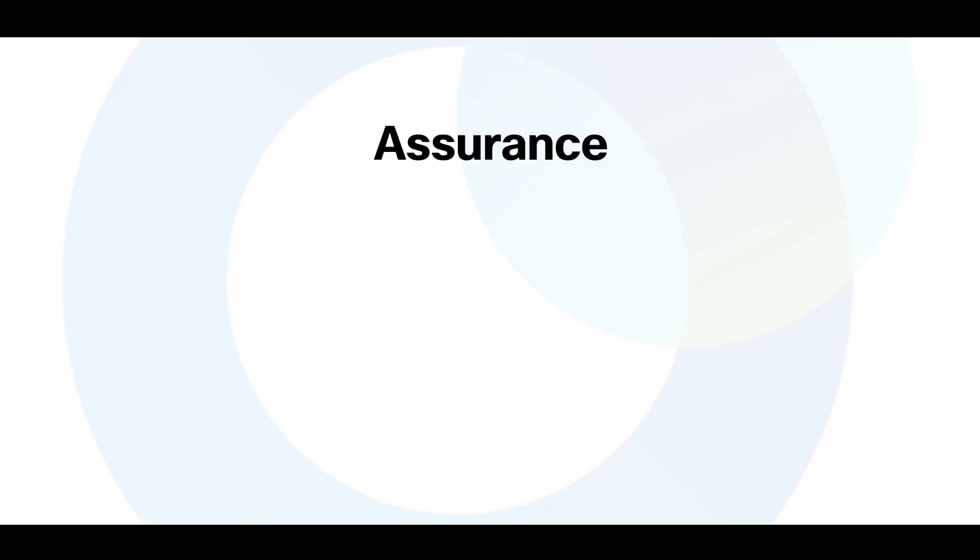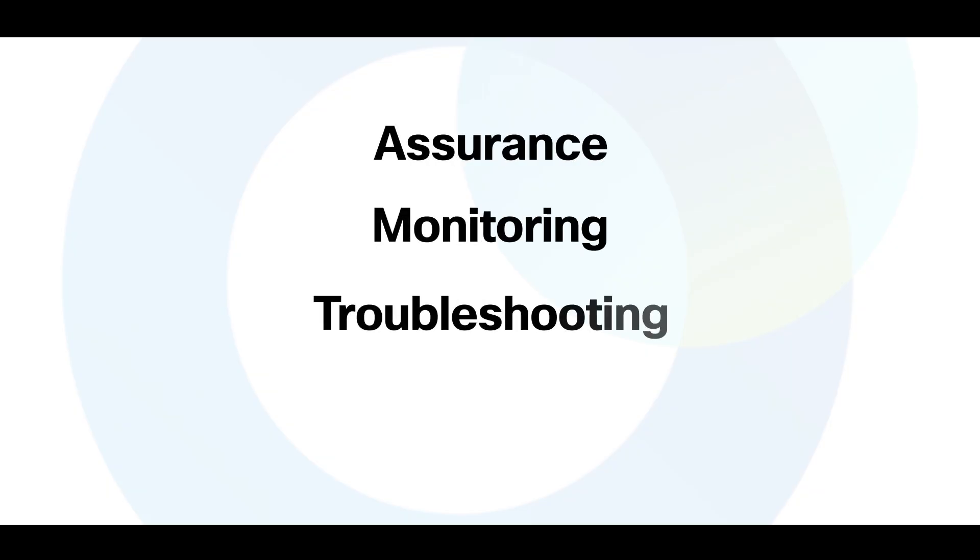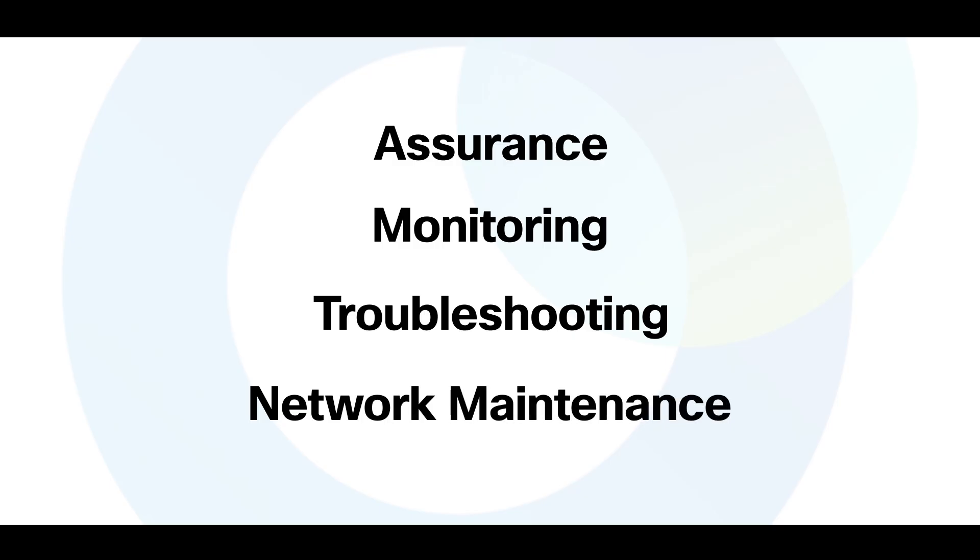The AI Assistant is designed to support four key areas of network management: assurance, monitoring, troubleshooting, and network maintenance. Each of these use cases is tailored to help administrators stay informed, act quickly, and maintain a stable network environment.